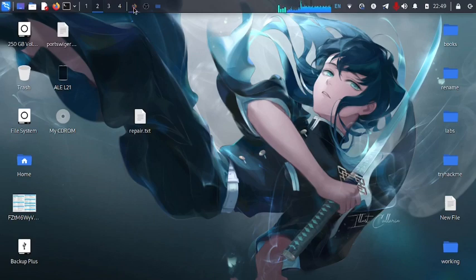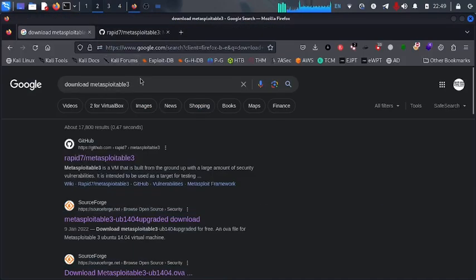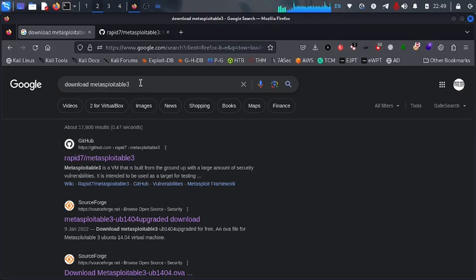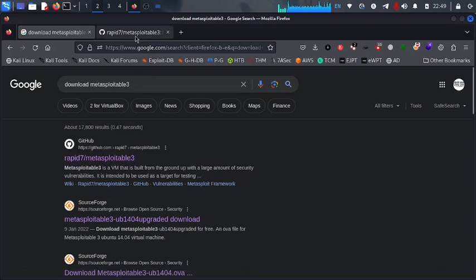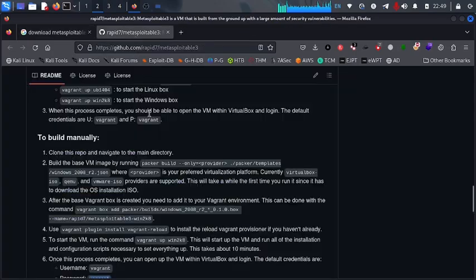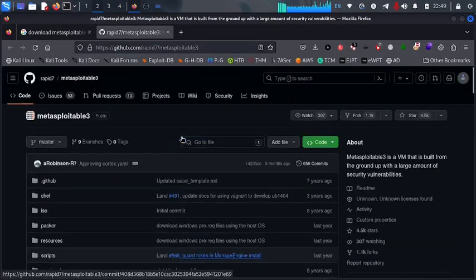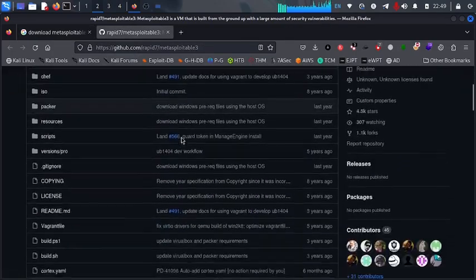So go on, open up your browser. So now you see that here when you go on and say download Metasploitable 3, we have the first link which is taking you to GitHub.